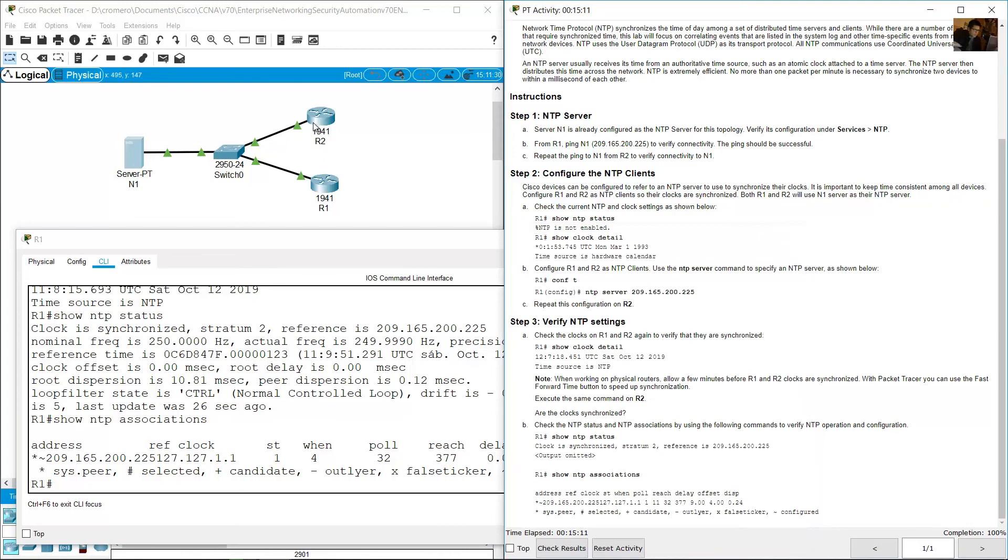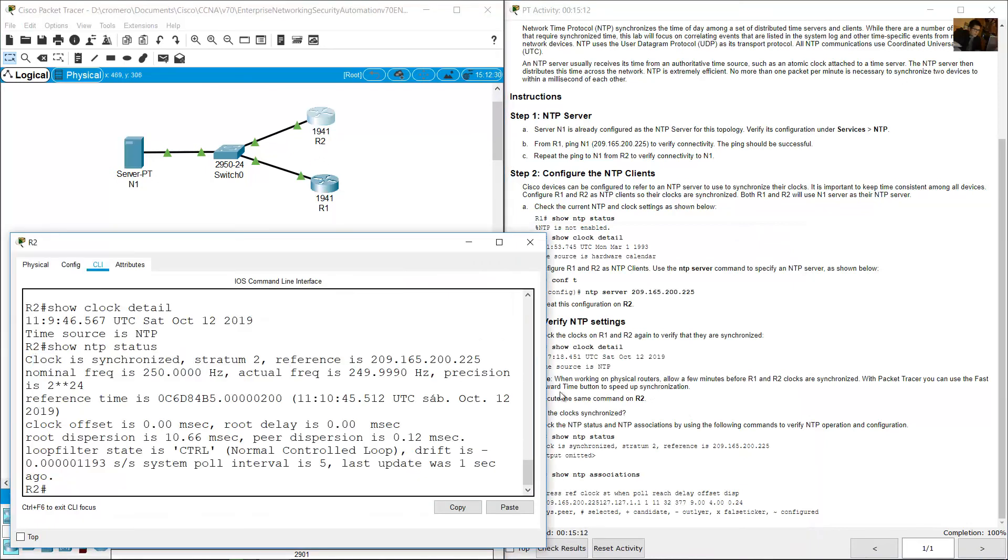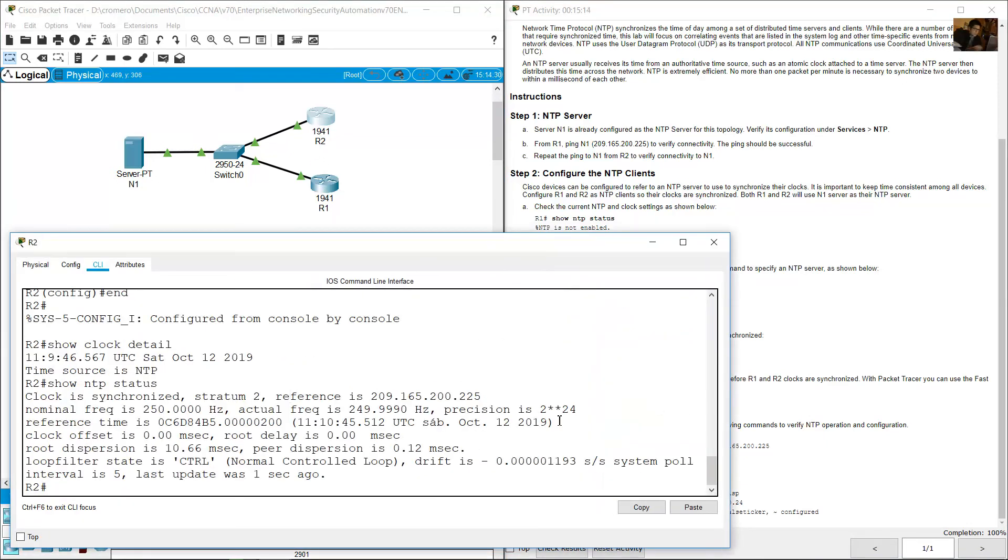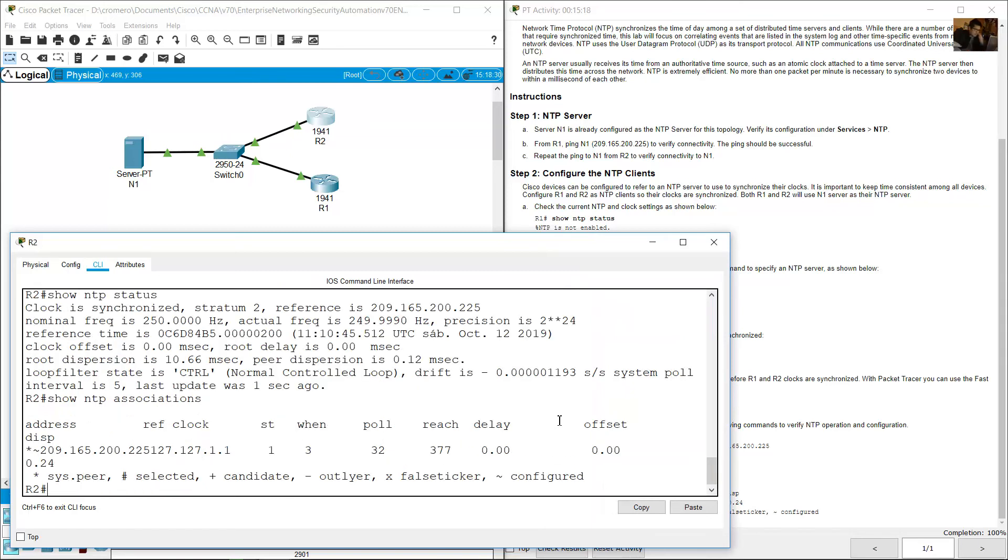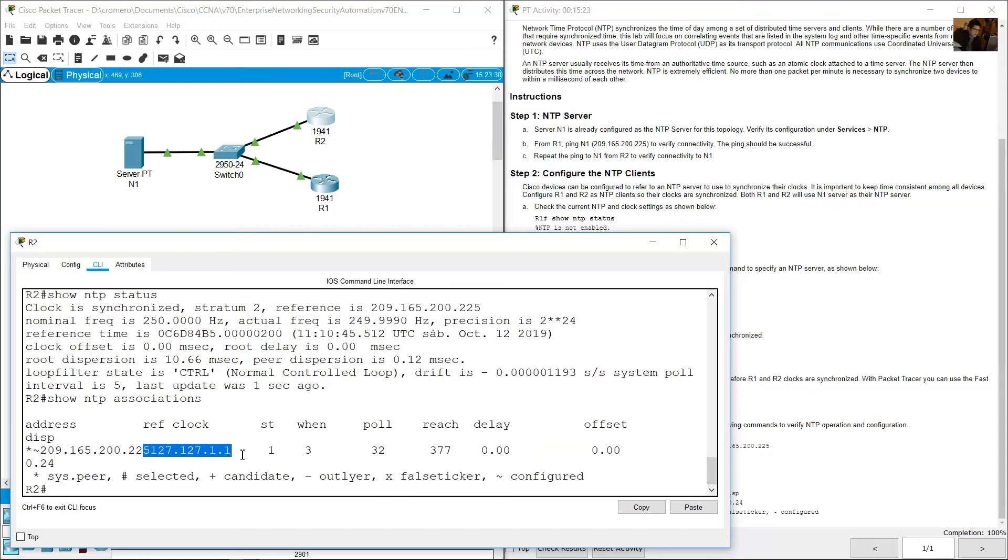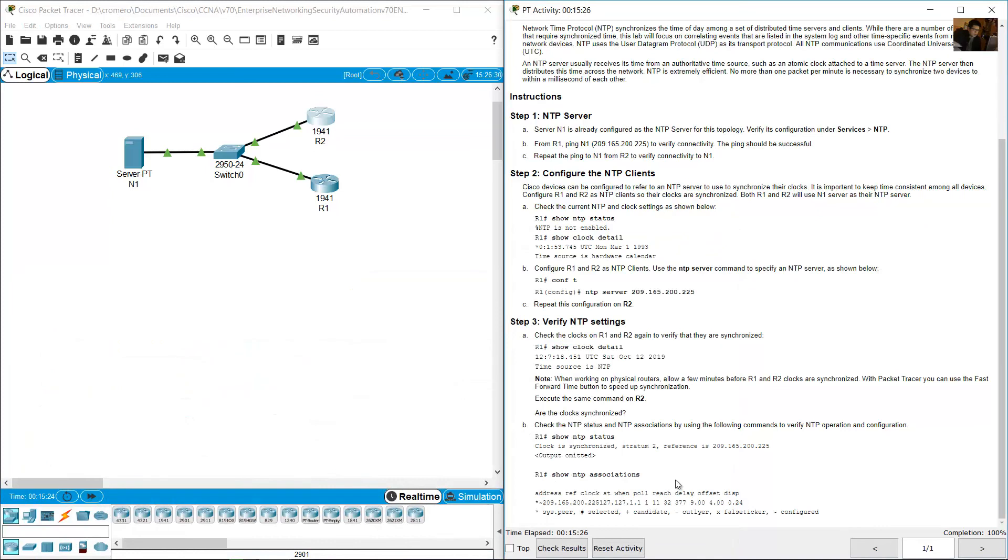R2, show NTP associations. IP address, reference clock, stratum 1, very nice. Completion 100%, thank you very much.